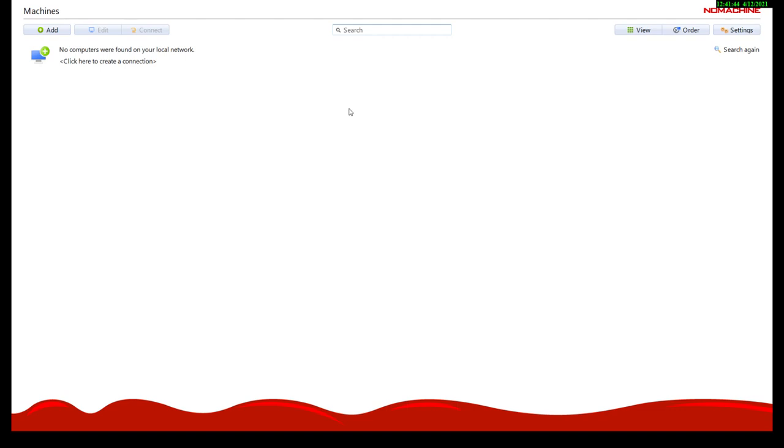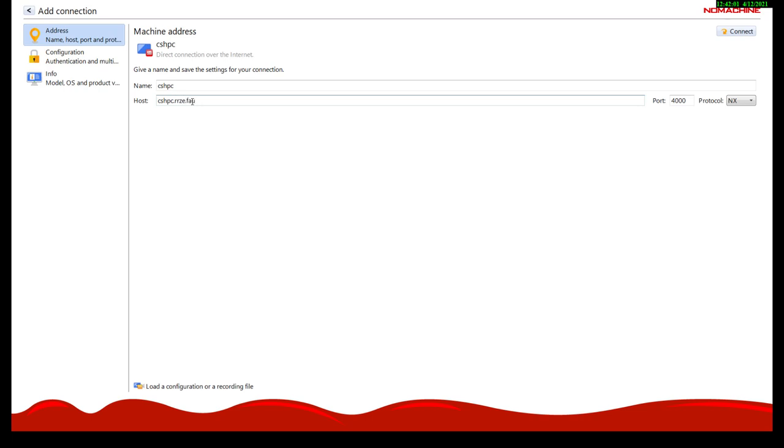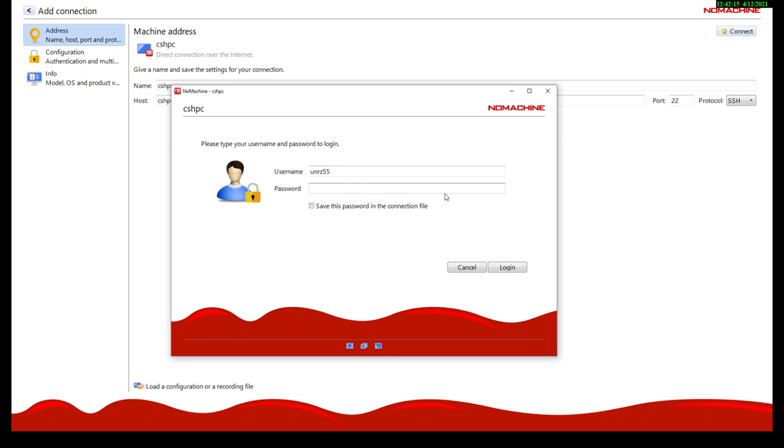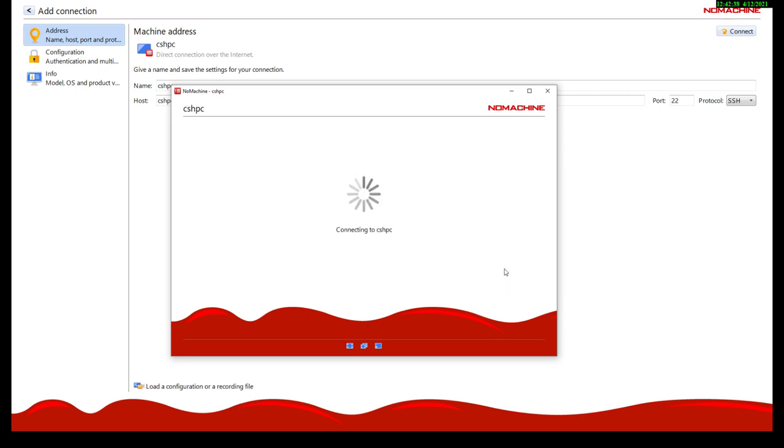Now when you fire up the NX client, the first thing you see is this screen where you can add new connections here. You give the connection a name. Let's call it CSHPC. It's not necessarily the host name. The host name goes into the second field, and the full host name is cshpc.rse.fau.de. Now NX has several different methods of connection to a target host, and here we're choosing SSH. All right, then we can connect. Now it requires a username, which in your case is the username of the credentials you were given for access to the system, and password. You can save the password, but we don't actually recommend that.